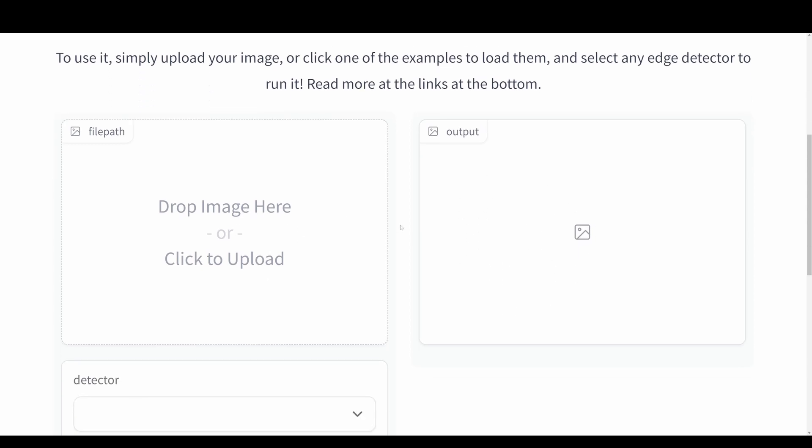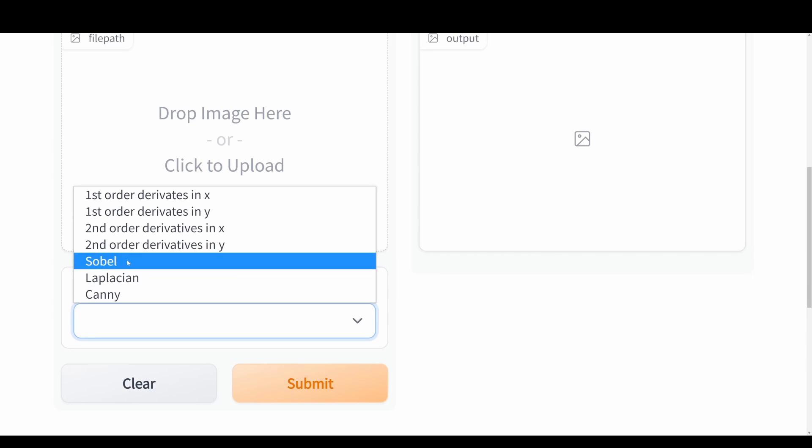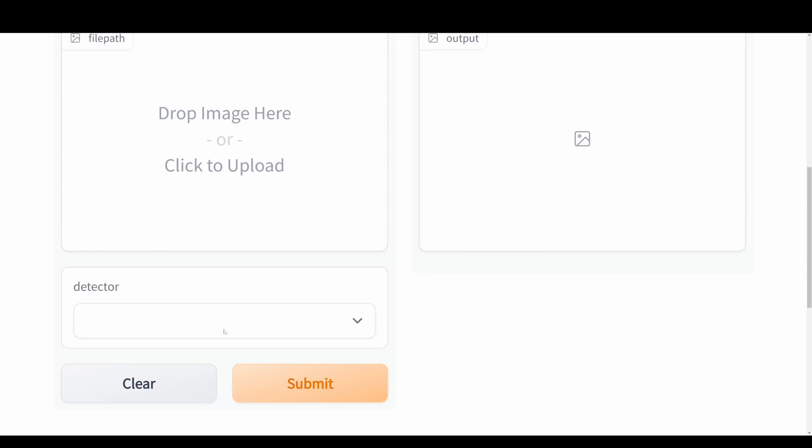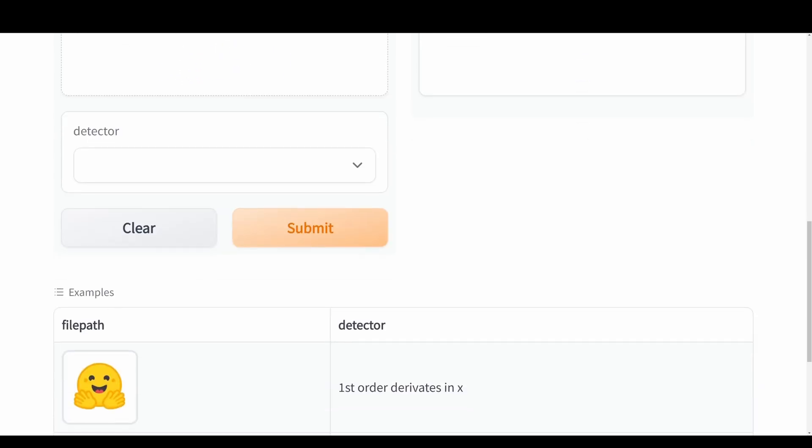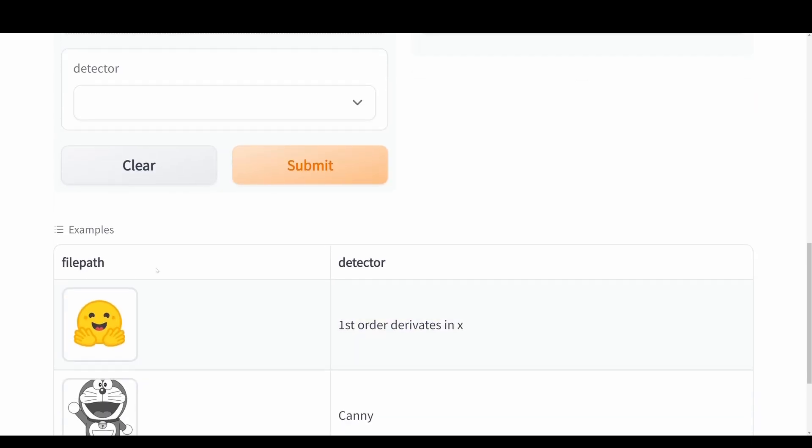Basically instead of using all the other approaches, it's just throwing your image into a model and then you will get an output. You can also choose whatever detector that you want to use. And then down here at the bottom we get some examples.